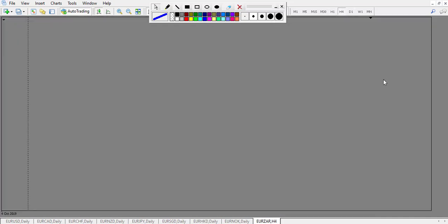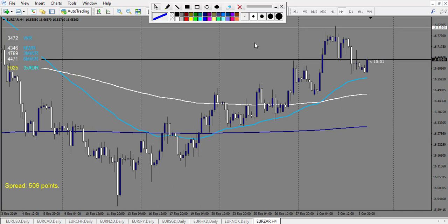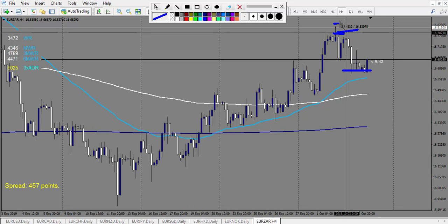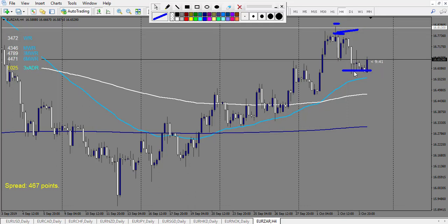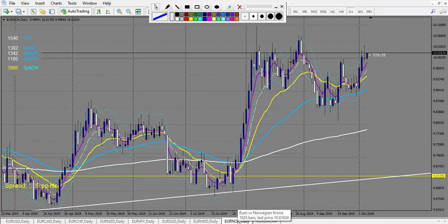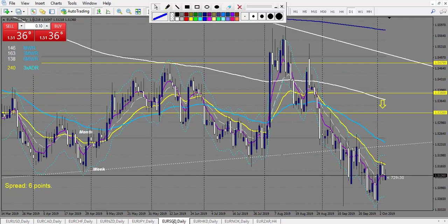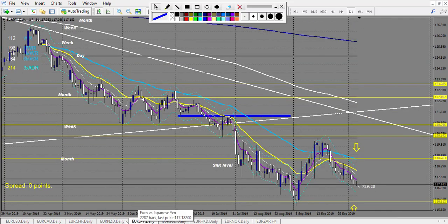GBP/SEK - nothing. GBP/NOK - nothing. EUR/ZAR: we have a very nice pin bar at the level exactly - the retracement entry is valid, stop loss right here, and this one is already a winning trade - 43 to 100 pips - obviously a winning trade. EUR/NOK - nothing. EUR/HKD - nothing. EUR/SGD - nothing. EUR/JPY - nothing.